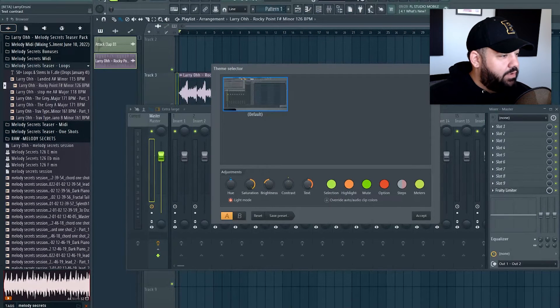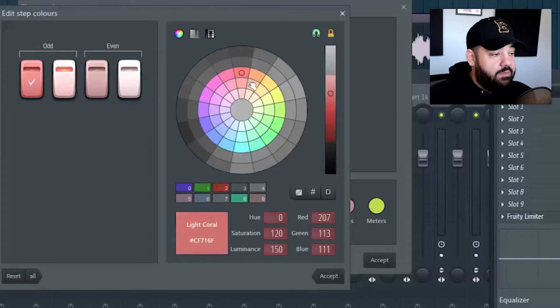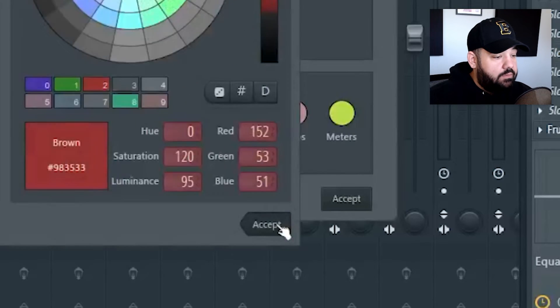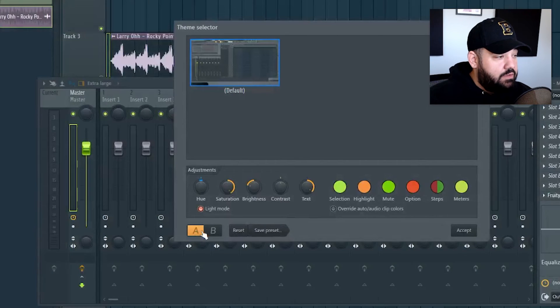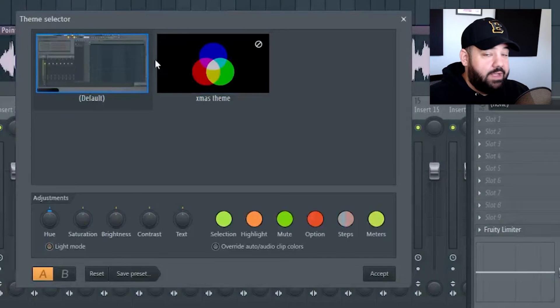You can change the text brightness and all the color schemes for everything — for example, the step sequencer color coding. Let's say we change it to red for the odds and green for the evens, giving it a Christmas look. There's an A/B toggle so you can see the difference between two versions, and you can save that preset. You can always go back to the default, and it will save your presets.